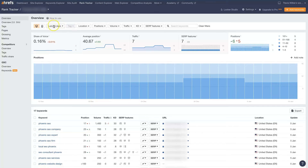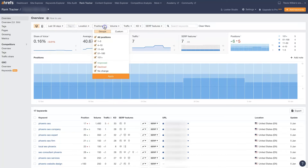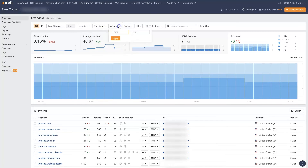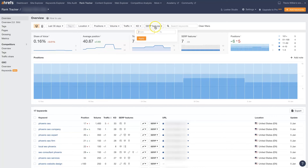We can also filter some of this out so we can see different locations, focus on different positions that we want to be targeting, different search volumes, keyword difficulty, SERP features — and you can also search for different keywords in here as well.